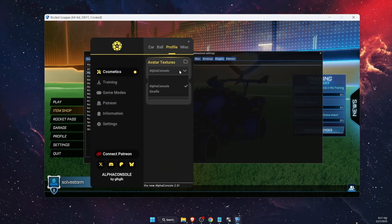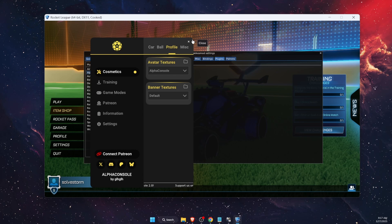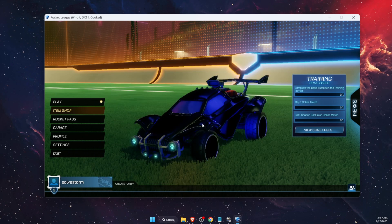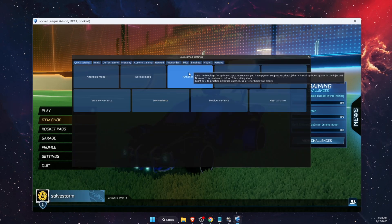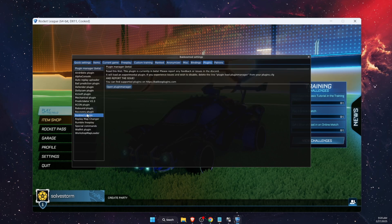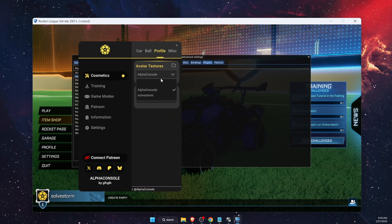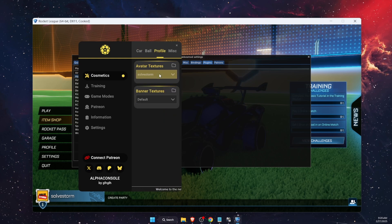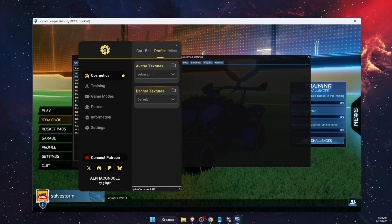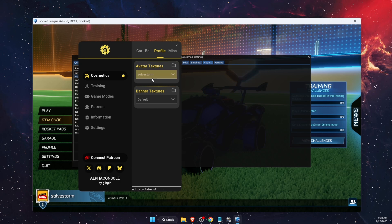Now you want to restart Alpha Console, Bakkesmod, and Rocket League for this to work. Once you have relaunched everything, go back to Alpha Console and under Profile, choose your profile picture. As you can see, it has changed.